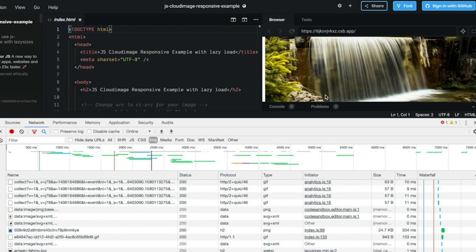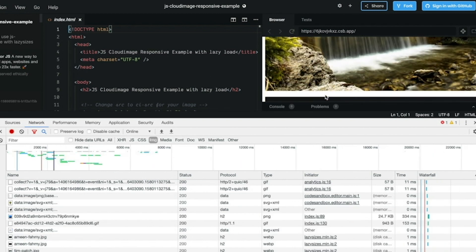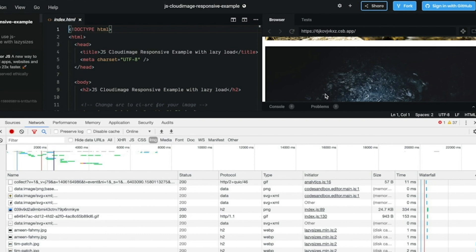This helps pages load faster because fewer images are loading all at the same time. It's time to retire the slow-loading website. You can easily boost your site speed and SEO today with Cloud Image.